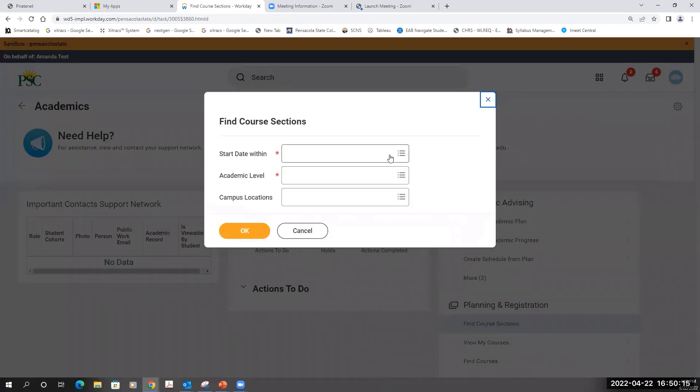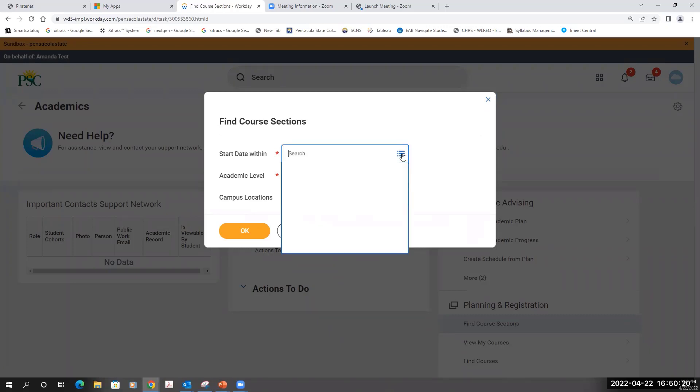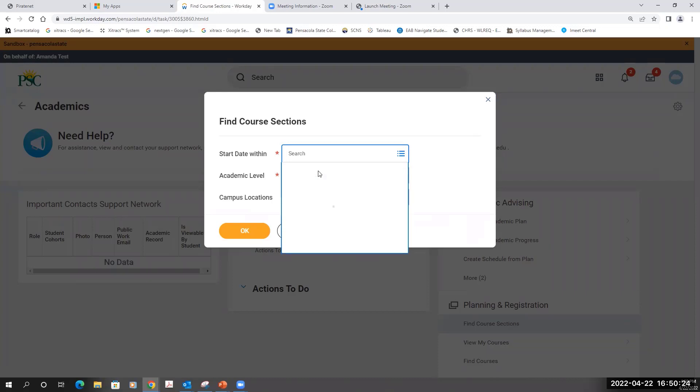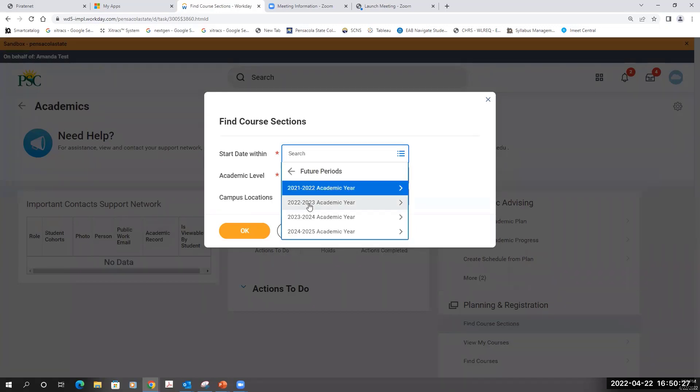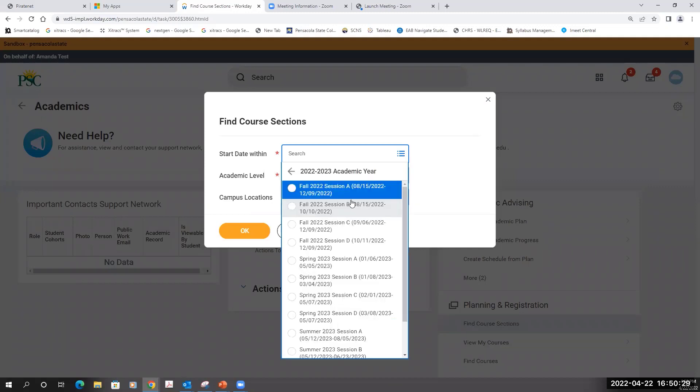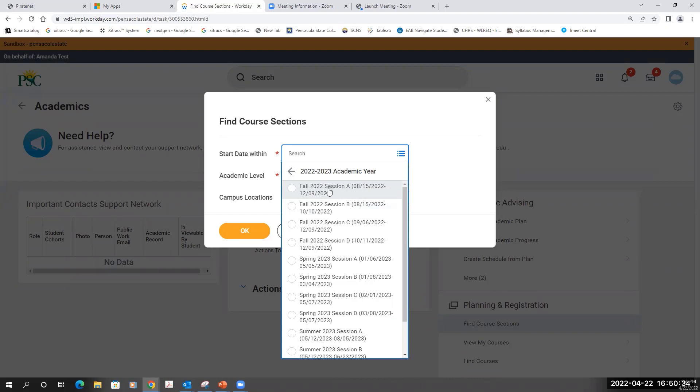Choose the semester that you are registering for. In this example, we'll choose the Fall 2022 semester, which is a future period in the 2022-2023 academic year, and I'm going to select Courses within Session A, which is the traditional 16-week semester.